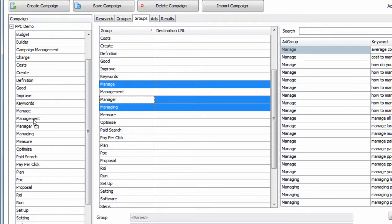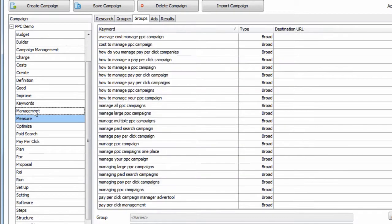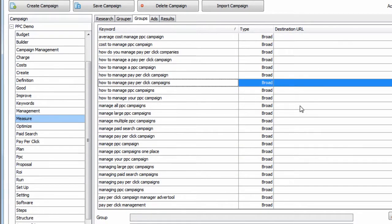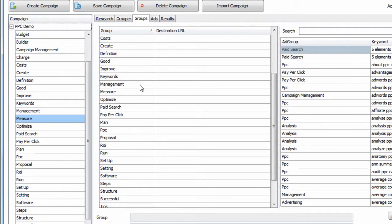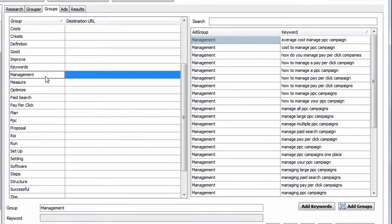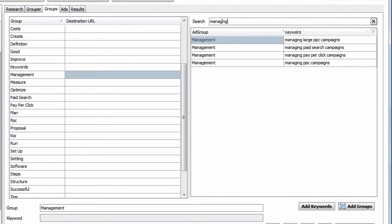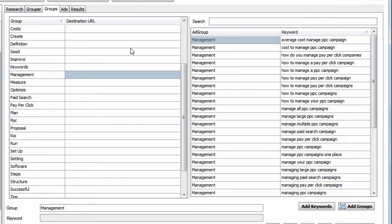So there we go, I just released it. And now we can see, if we look here, Management is the only group that exists. If we type in Managing, we can see those keywords were added to that group. So there's a lot of drag and drop functionality that's extremely useful for anyone building paid search campaigns.